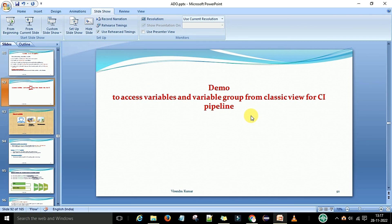So that is how you can access the variables and the variable group from the classic view for the CI/CD pipelines. In the next video, we will see what are the types of variables and what is the difference between the different types of variables.